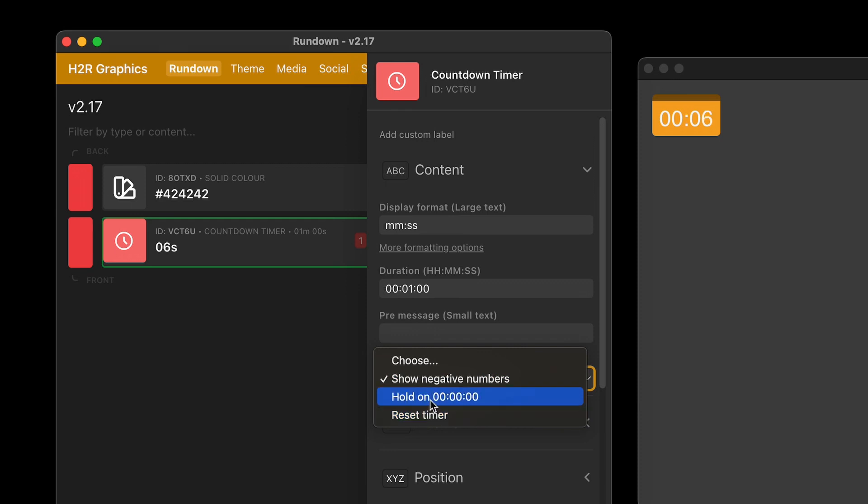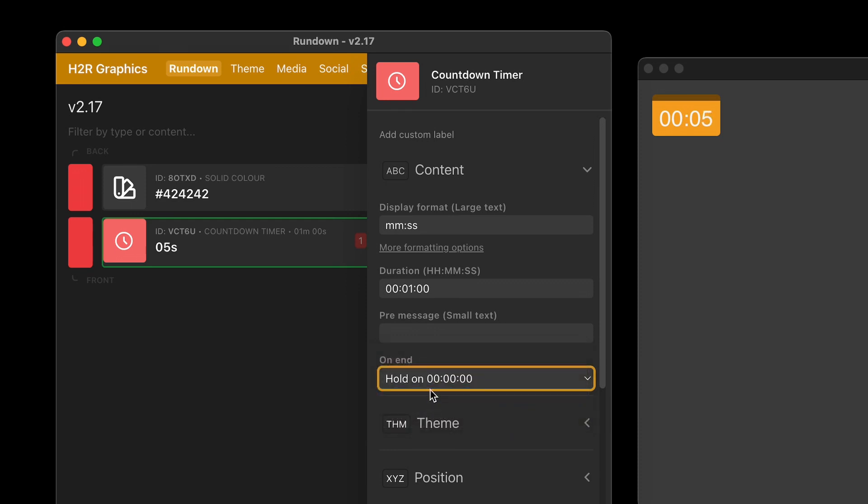But for instance here, I could set it to just hold on zero. And then whenever the timer gets down to zero, it will just hold there at zero and not go any further into the negative.